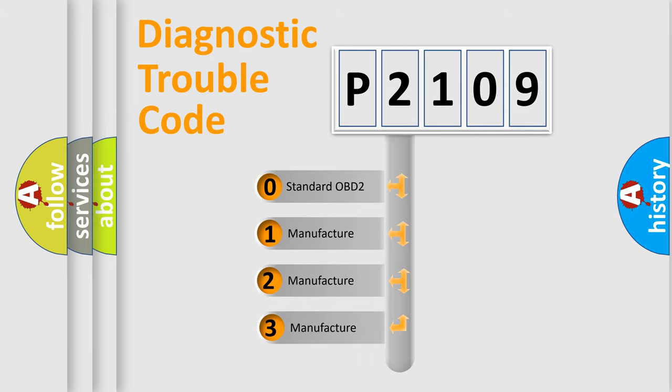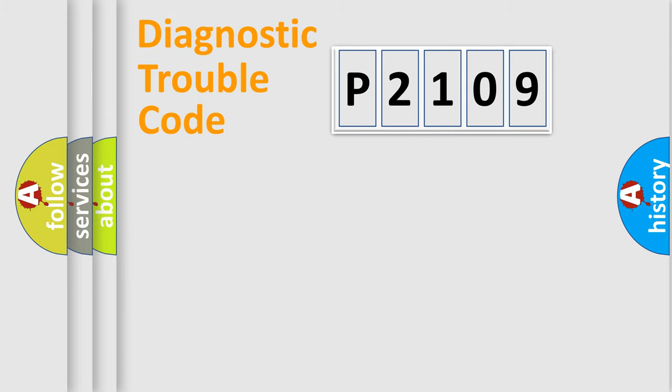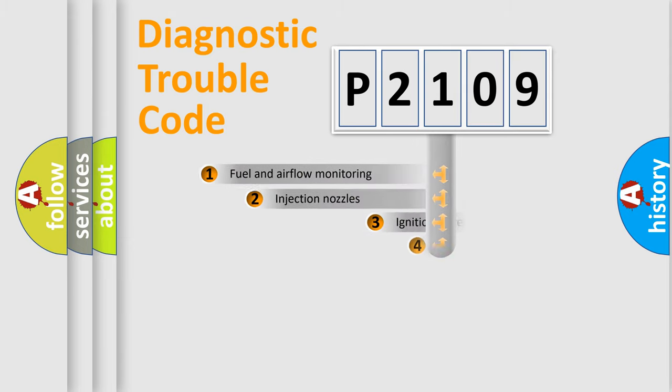If the second character is expressed as zero, it is a standardized error. In the case of numbers 1, 2, or 3, it is a more manufacturer-specific expression of the car-specific error.